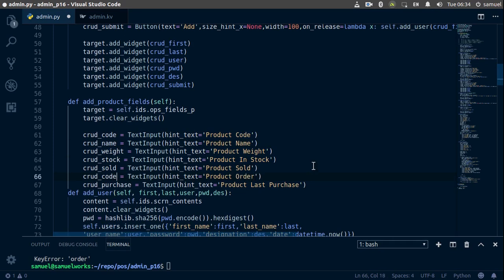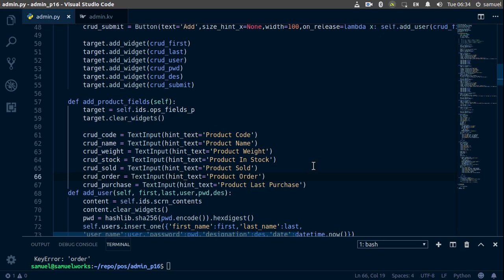Since we're adding a new product, we want to be able to run our application even if we don't insert order, because if it's a new product then obviously we just ordered it, and sold is going to be nothing.